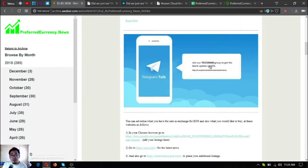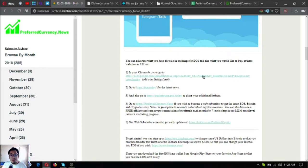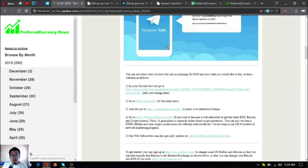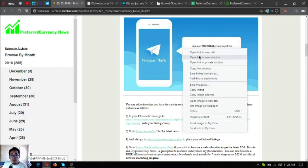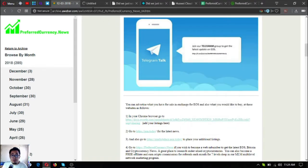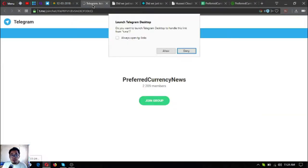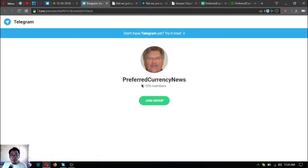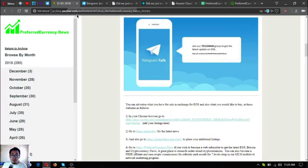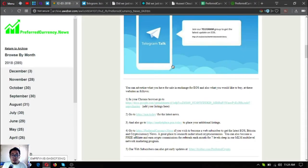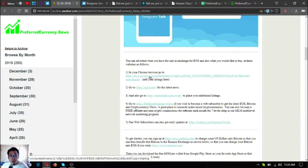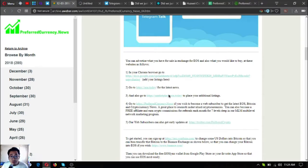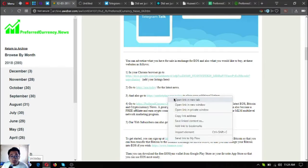Let's scroll down. Here's the link to the Telegram group. This is the invitation to the Telegram group. As you can see, there are currently 2,209 members already.